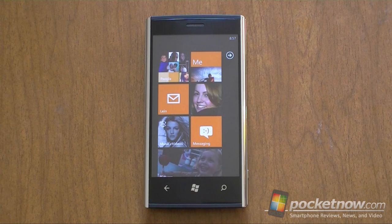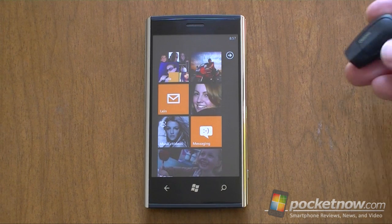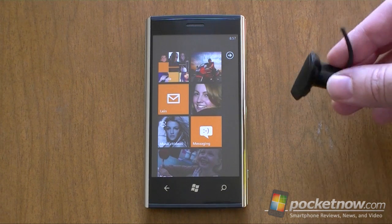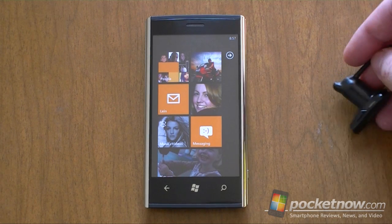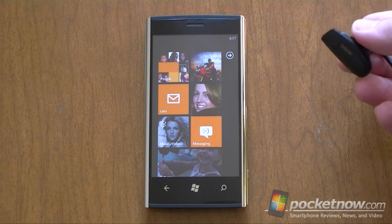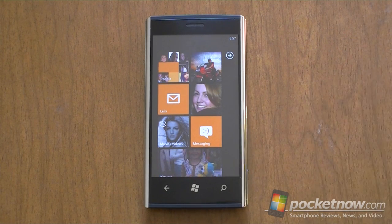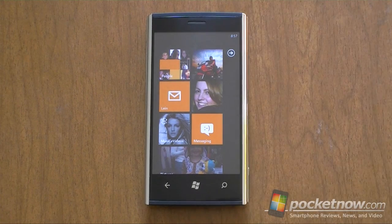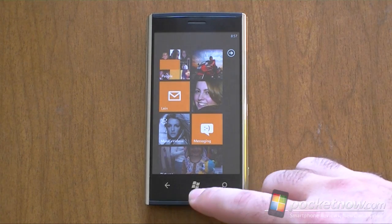One of the really good changes for Windows Phone Mango is that you can now use the speech interface with a Bluetooth headset. Previously, you could only use the call command with Bluetooth — all the other commands you had to do through the microphone on the device. So that was kind of a pain.